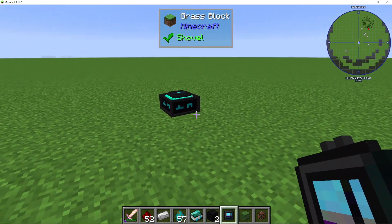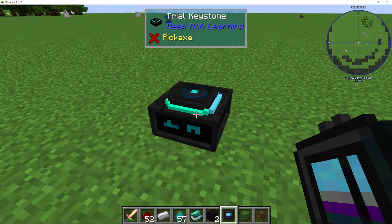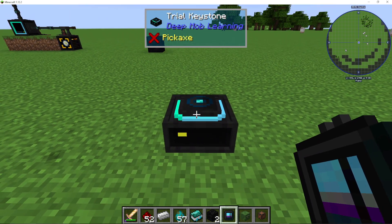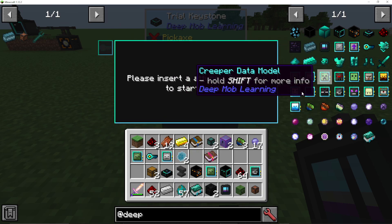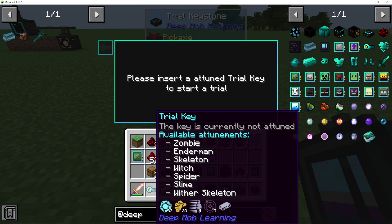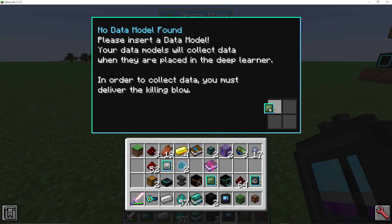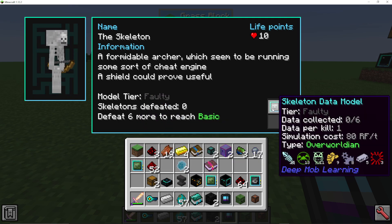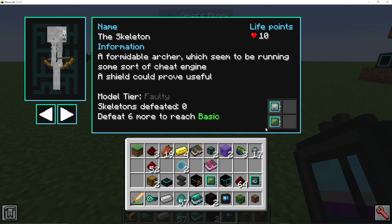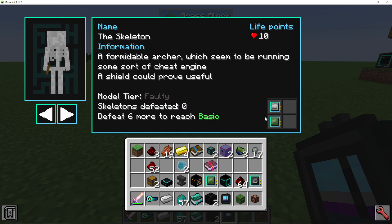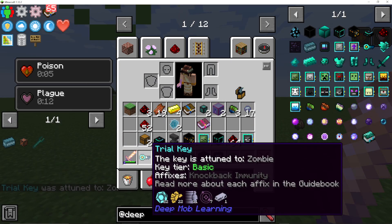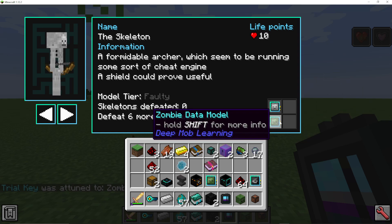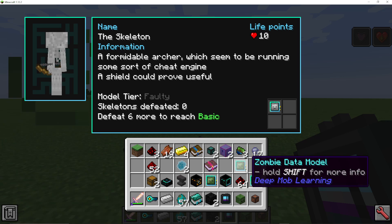If you want to do things even quicker, we have trial keystones. You make a trial key, which is pretty simple. You go into your deep learner and insert a data model — let's say the skeleton data model. The next mob you kill will attune the key, but only if that mob's data model is in the deep learner. So if I kill a zombie while the zombie data model is in my deep learner, the key becomes attuned to zombie. If you don't have the matching data model inside the deep learner, the key won't attune.